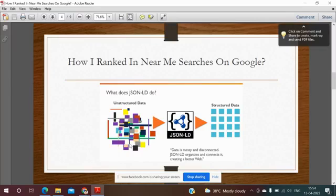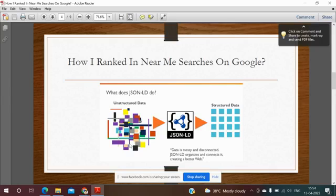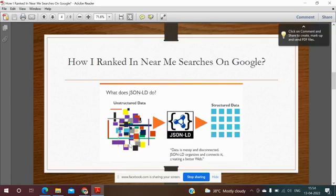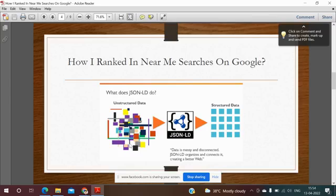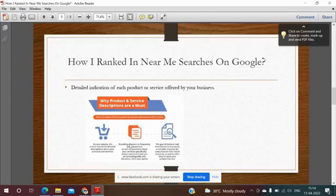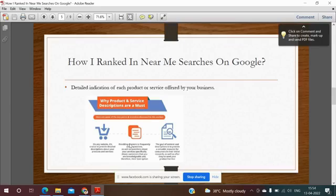Basically there are two types of data: one is unstructured data, another is structured data. At some point of time data is messy and disconnected. In that case, JSON-LD organizes and connects by creating a better web.